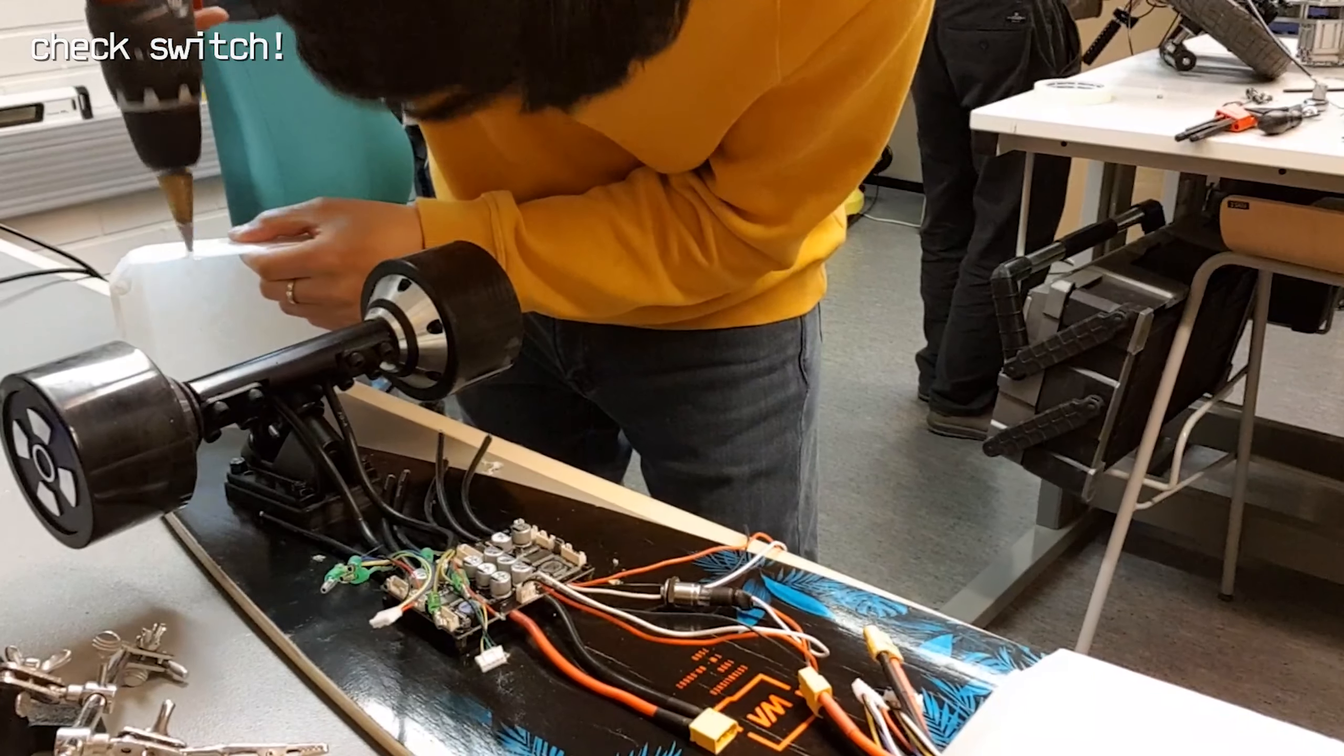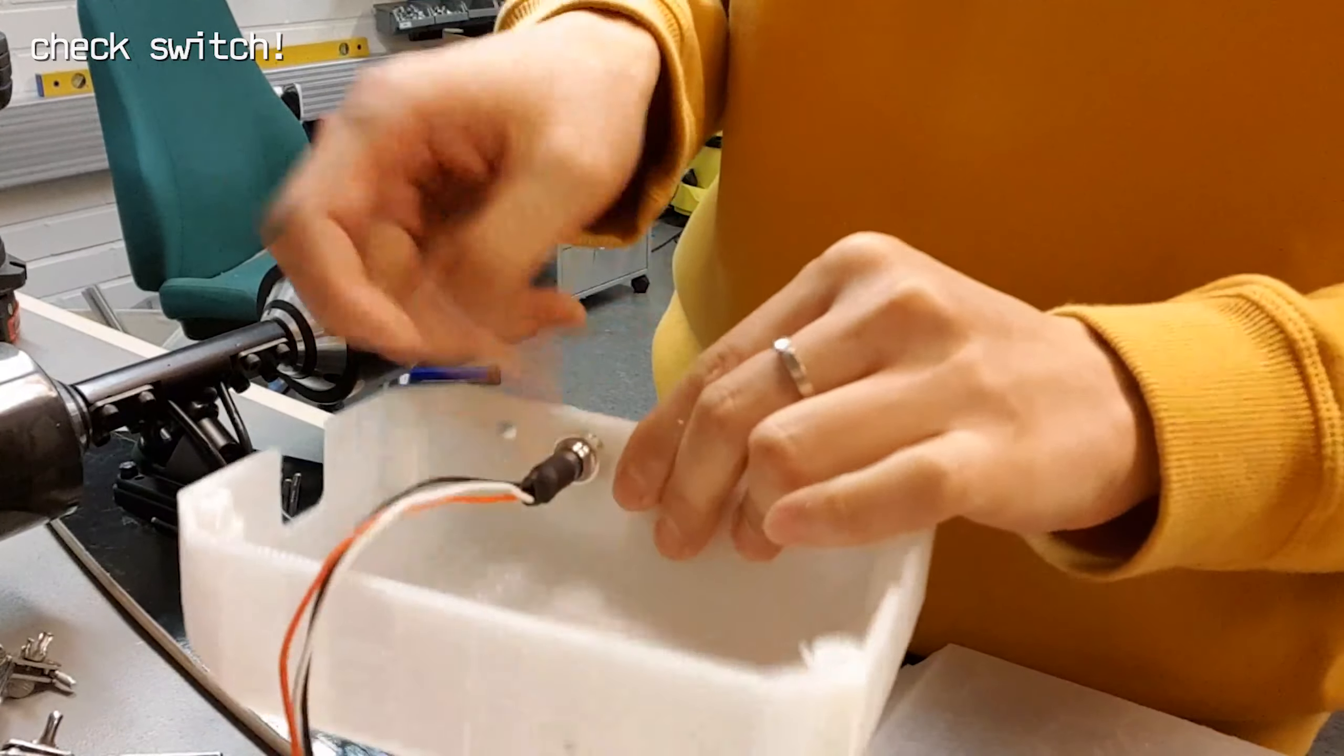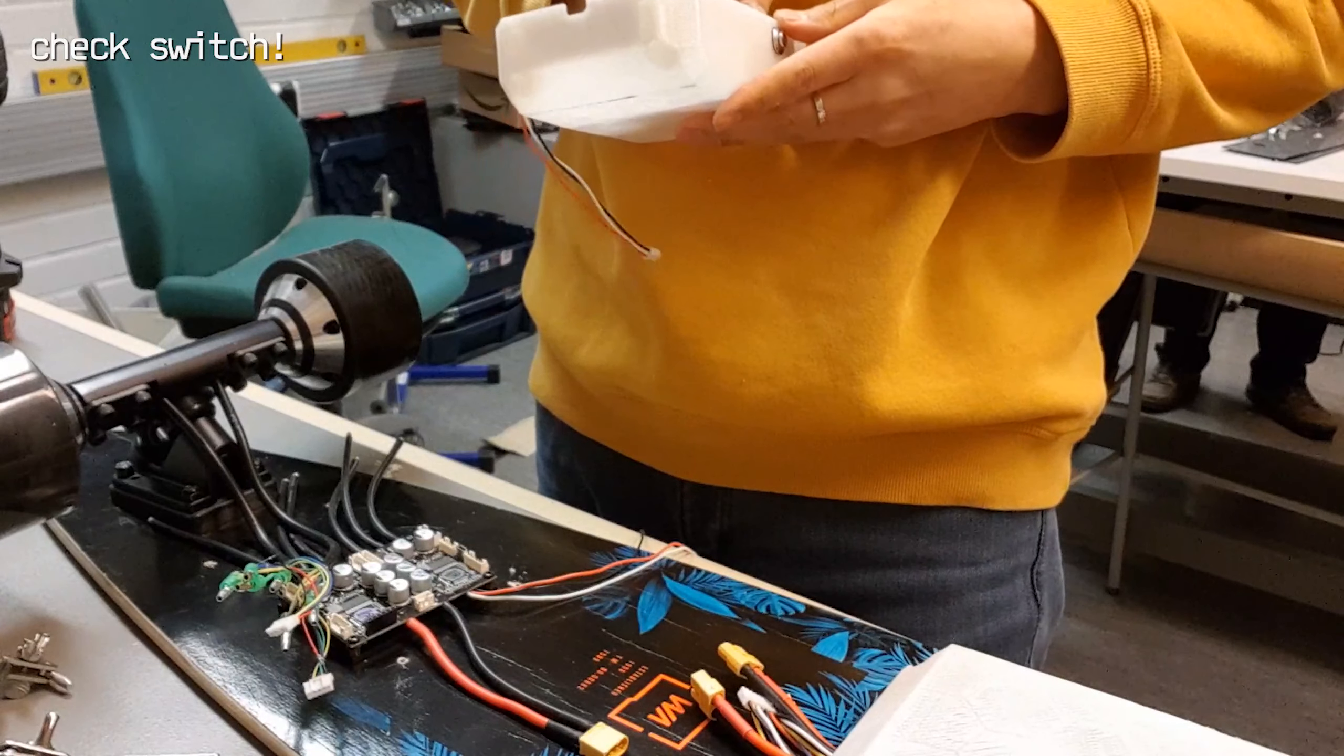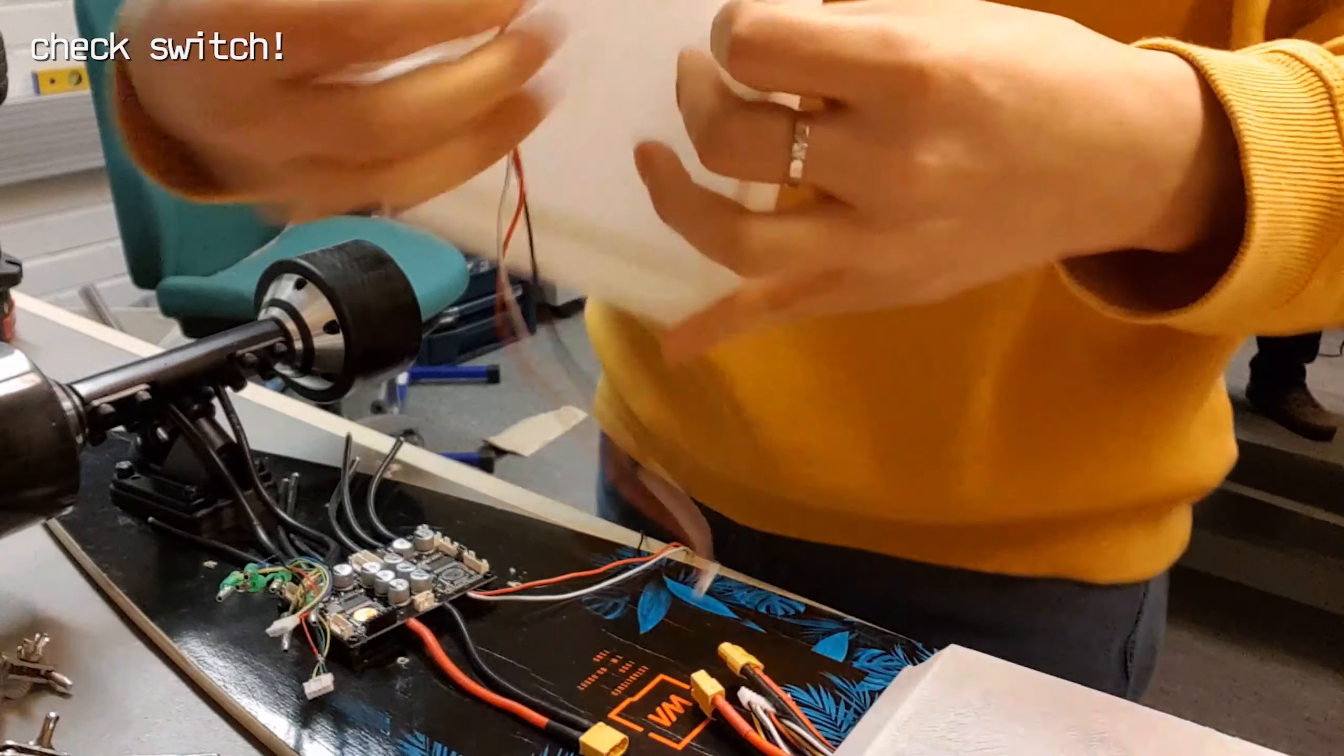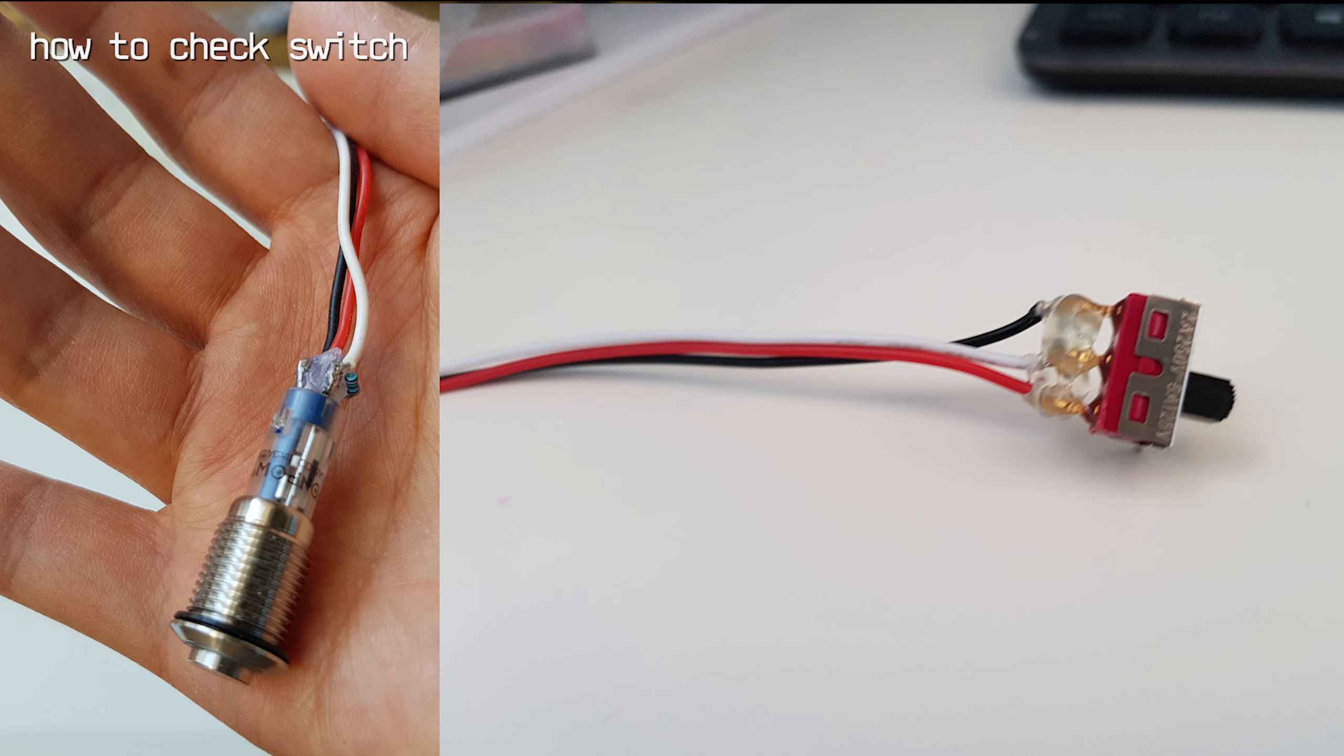There is one issue with the power switch from FlipSky. The switch turns off when it gets shocked. Some of the users reported that issue on the skate forum. Mine was also bad, so I replaced it with my switch. Check your switch by hitting the ground before installing it. Push the switch and try hitting the ground. If the switch releases, you should change it.